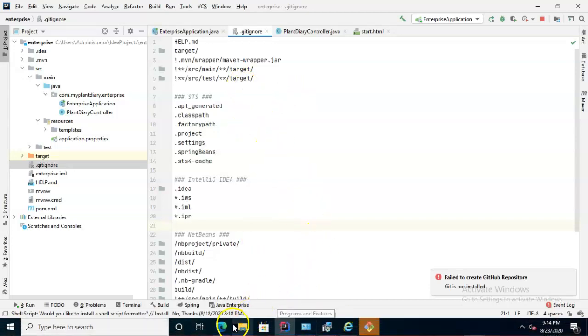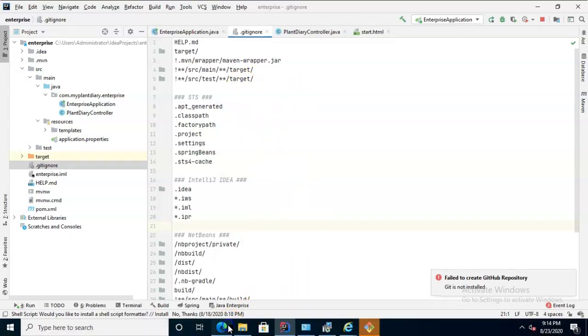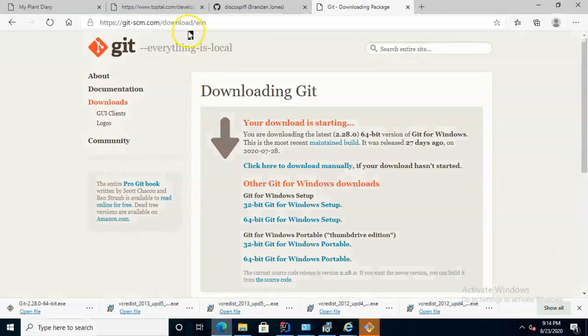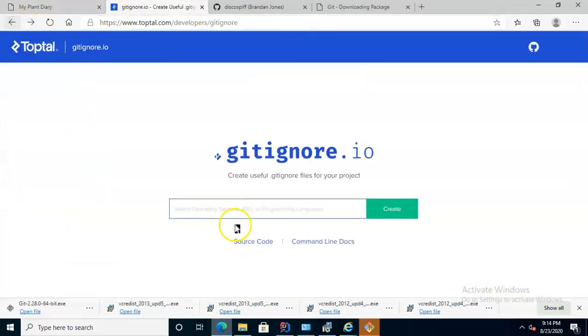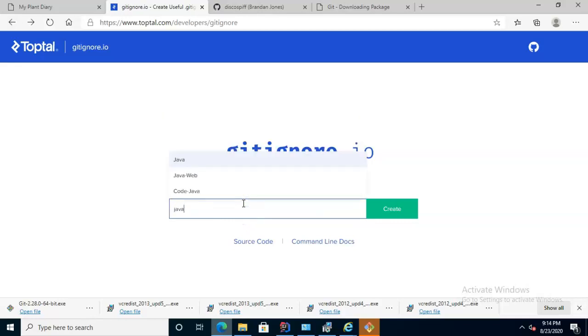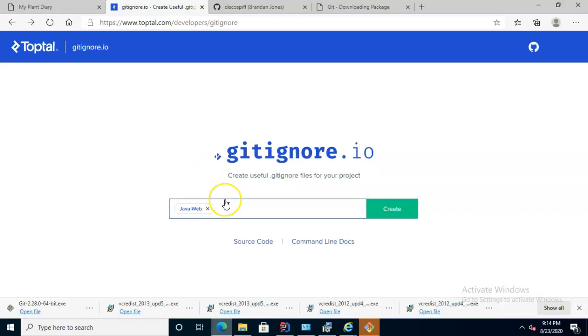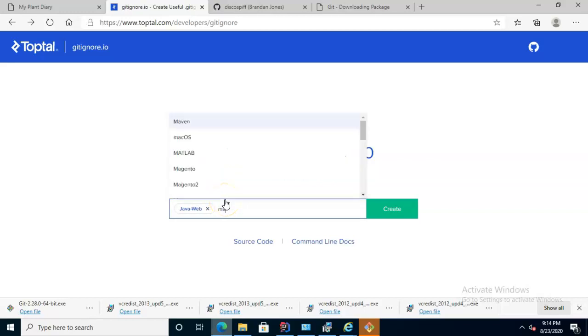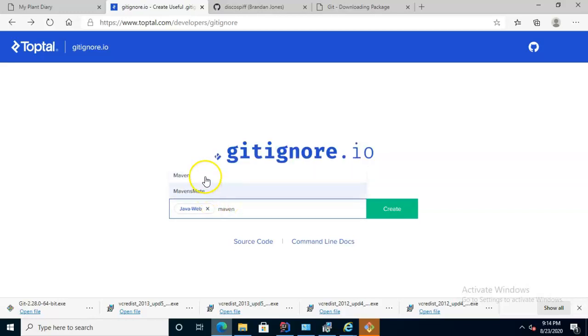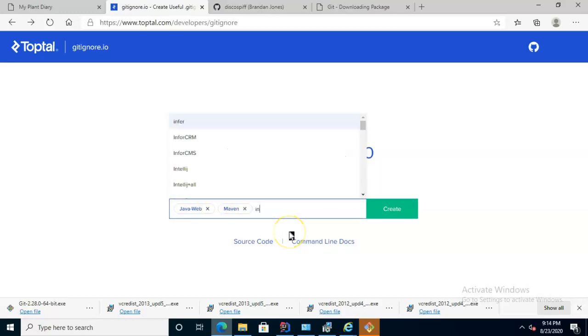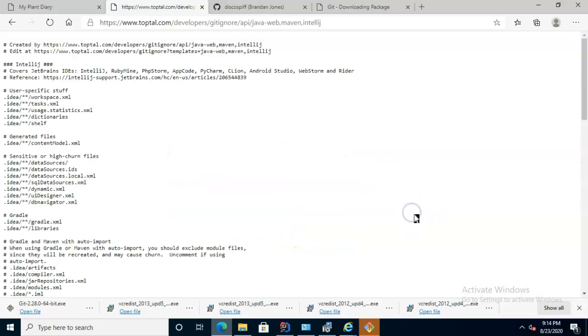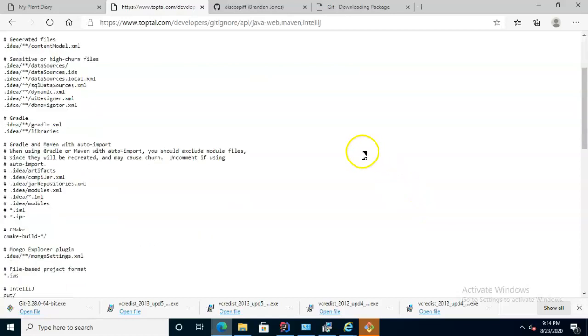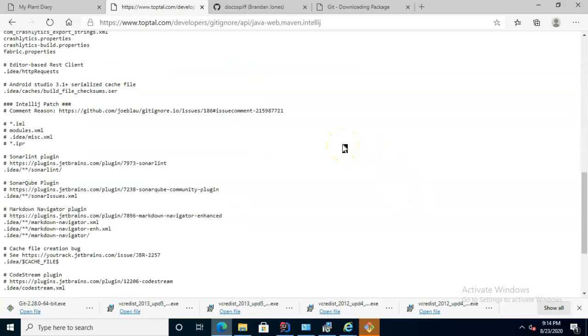So the gitignore file here was provided for us by default. But if we don't have that default gitignore file, what can we do? Well, luckily there's an easy approach. We simply go to gitignore.io and you can type in what your project is using. Maybe Java or we can say Java web in this case. Maven for our project and also IntelliJ. And that's what I'm using on this project.